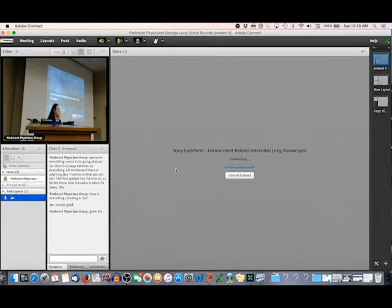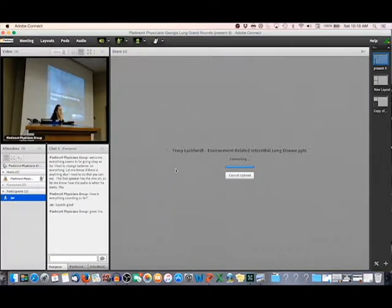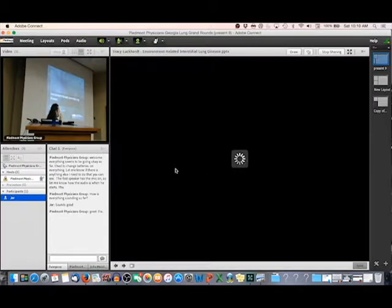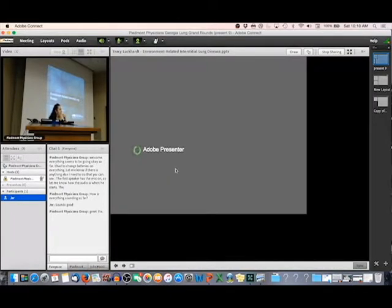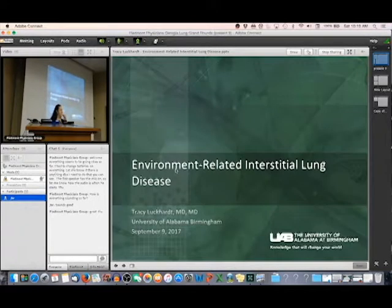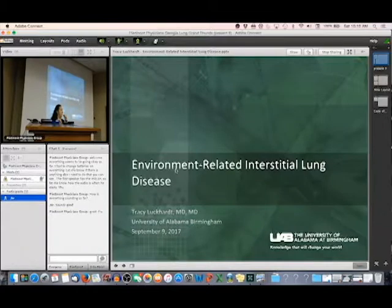Doctors who specialize in interstitial lung disease at UAB, and I'm one of those doctors. Dr. Case asked me to come today and talk to you about environment-related interstitial lung disease. It's not a particular specialty of mine, but we do see patients with this in our clinic, so I'm going to run through some of the things in our environments that can cause interstitial lung disease today.